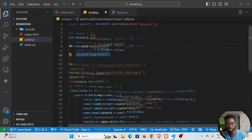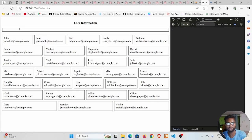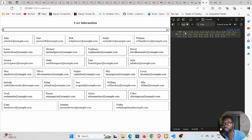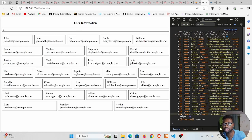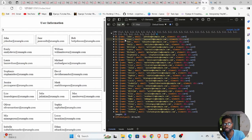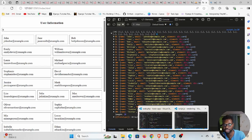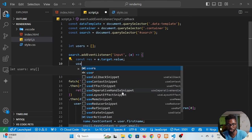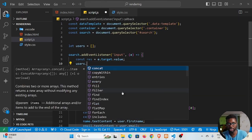We save, go back to the browser, and type into the search input to trigger the event. We can see we have an array of objects in the console. Opening it up, each object contains a name, an email, and an element — exactly the data we're returning from the map.